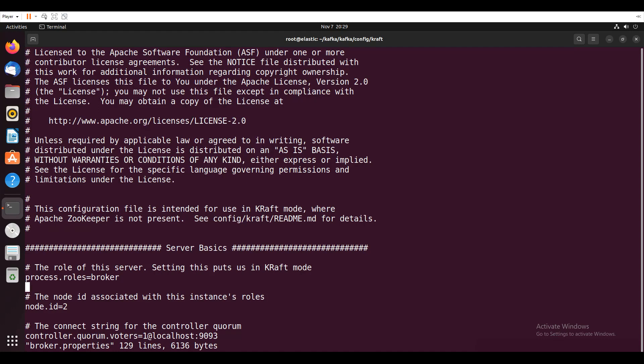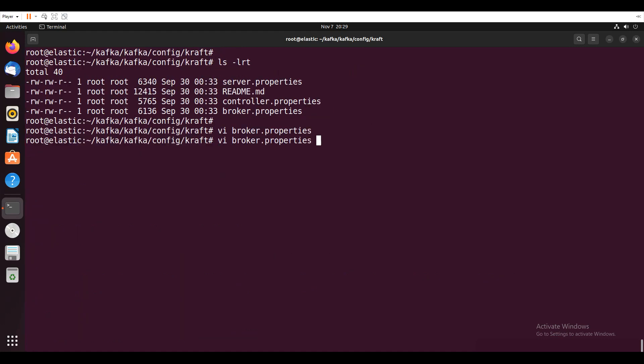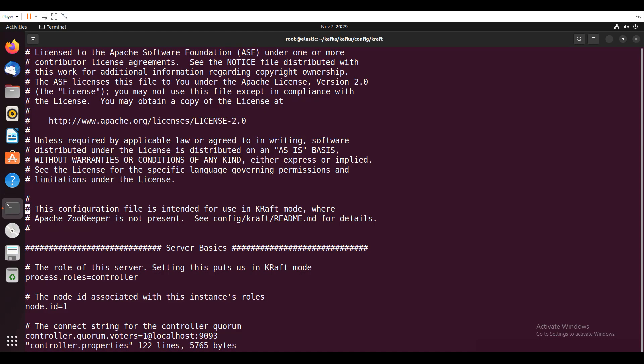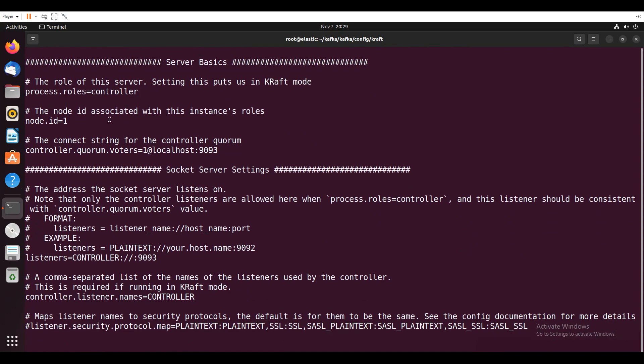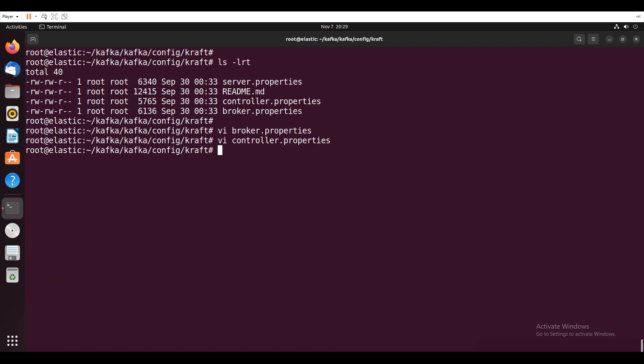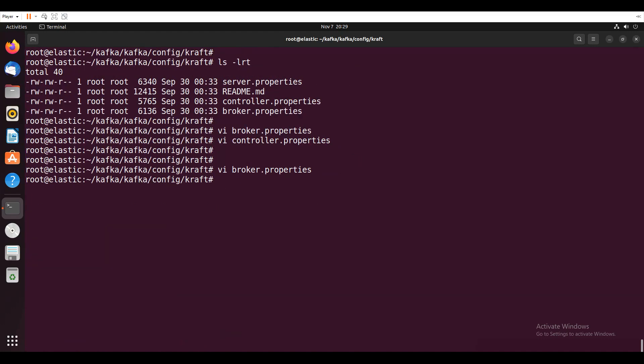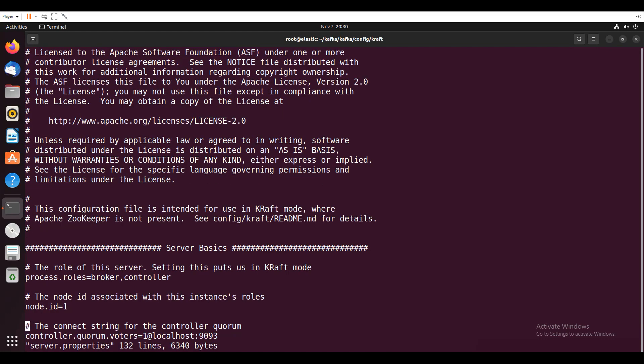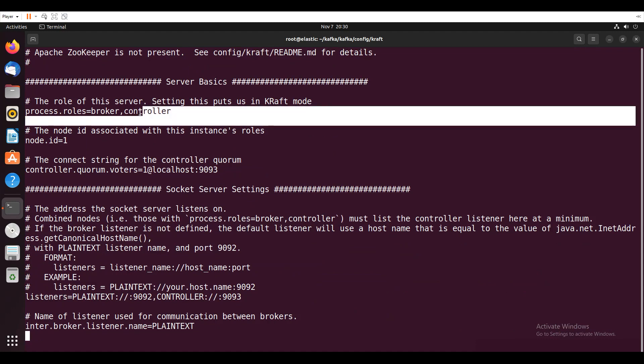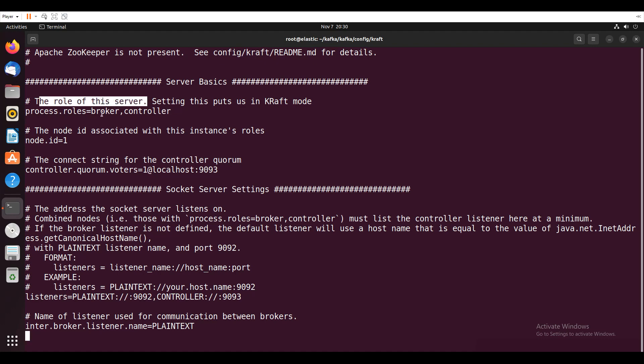So if I go to broker.properties, it will only work as a broker. It won't work as a controller. If I want my server to work as both broker and controller, I can go for the server.properties file. So I will call broker and controller. The role of this server is working as broker and controller.